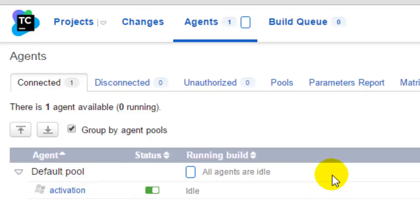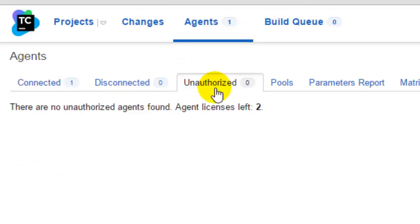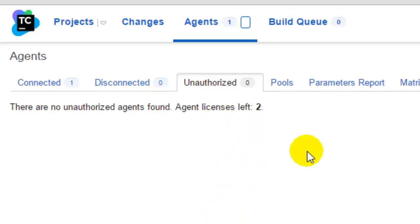So if you had connected your agent to the TeamCity server, it will appear in the unauthorized tab and then from here you have to authorize that one. If you do not see your agent over here, it means that your agent is not connected to the TeamCity server properly, so just follow the instructions or check the agent log and then find out the reason.